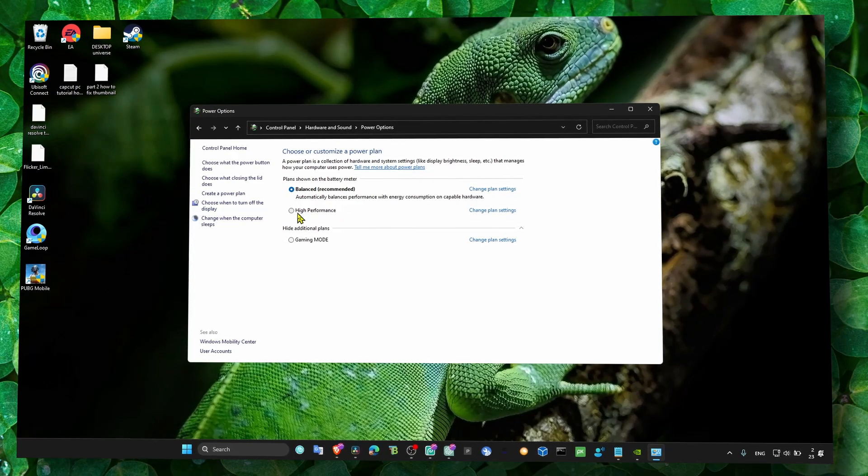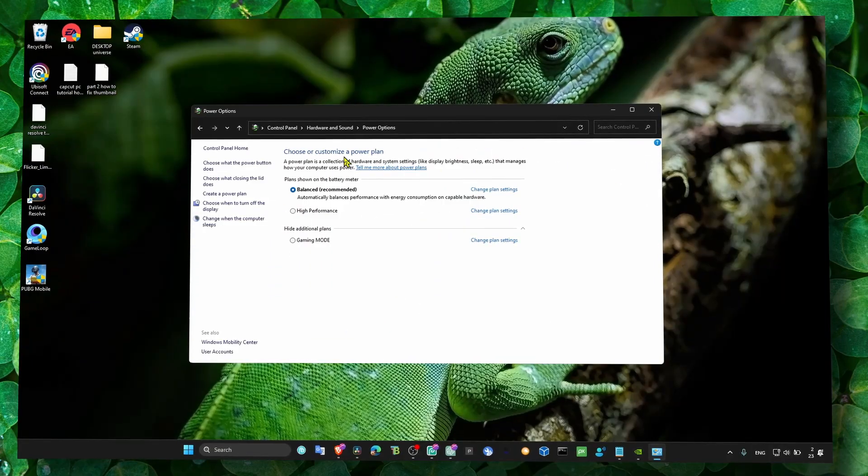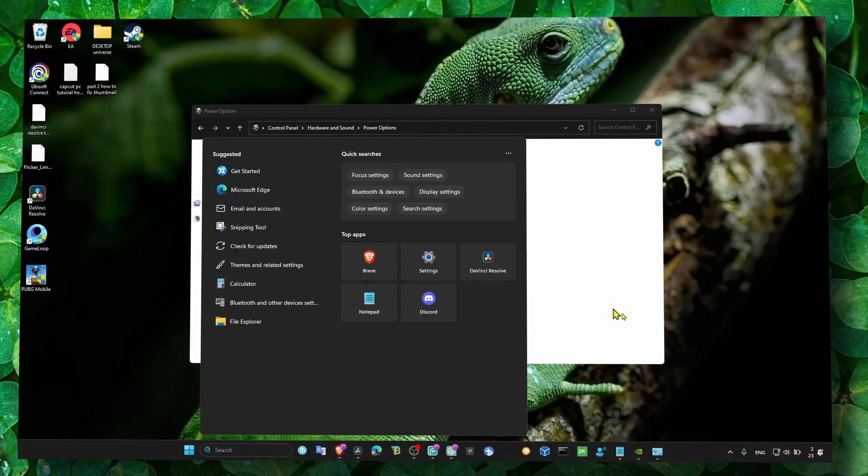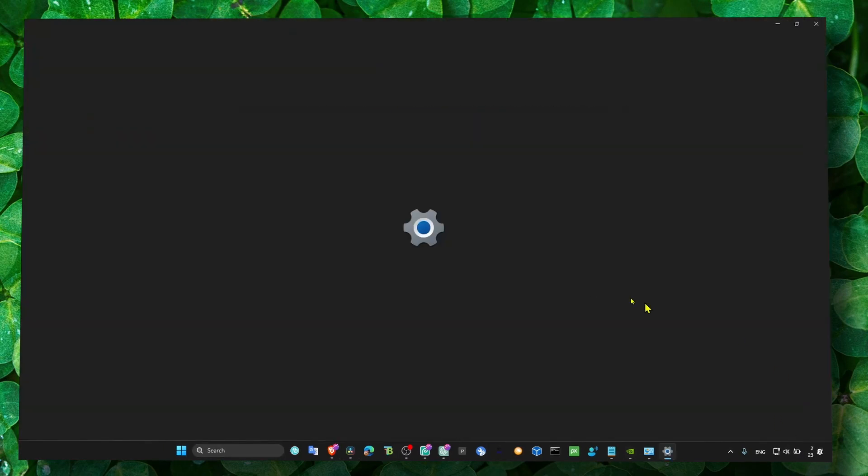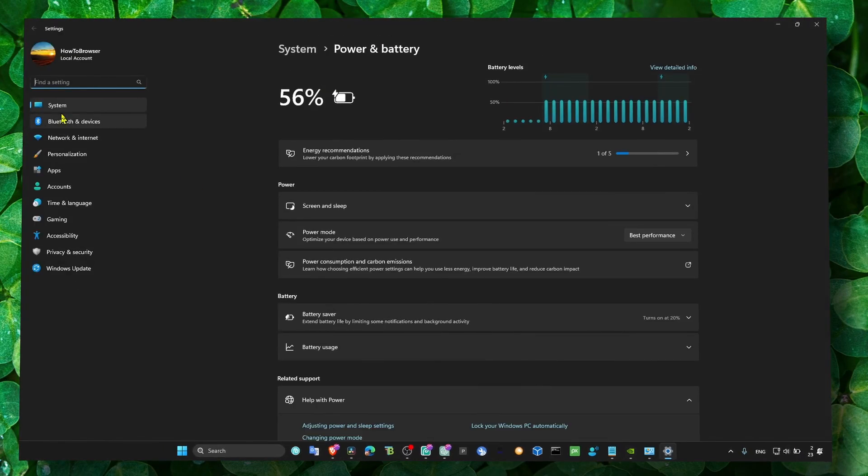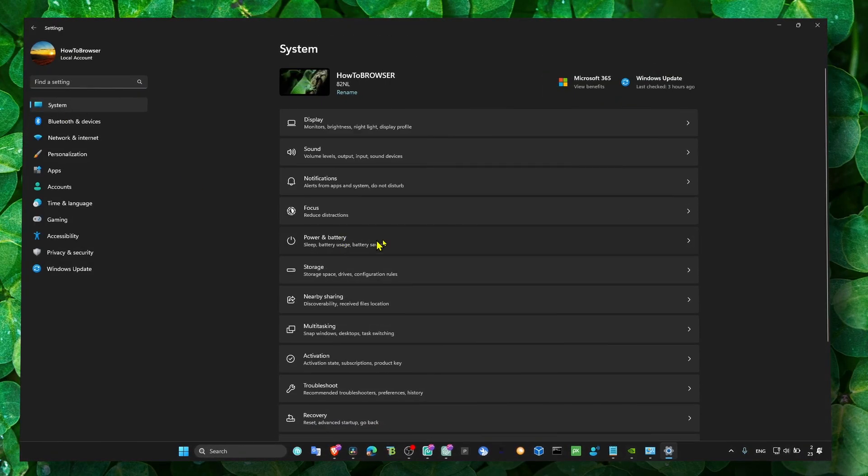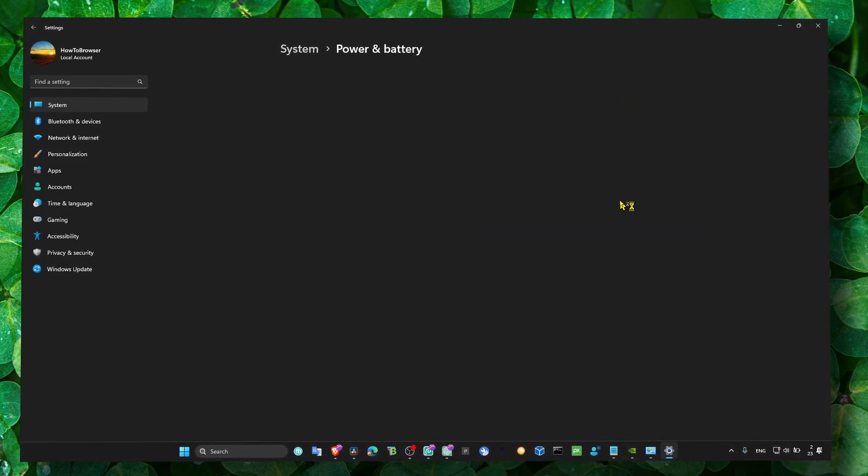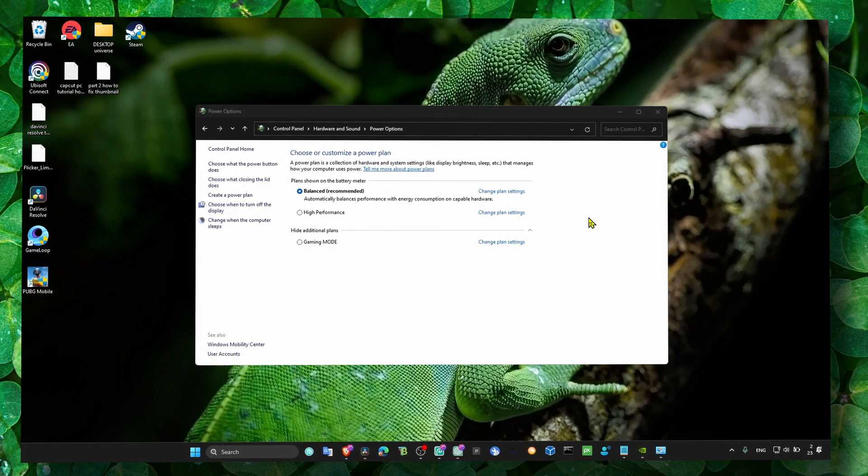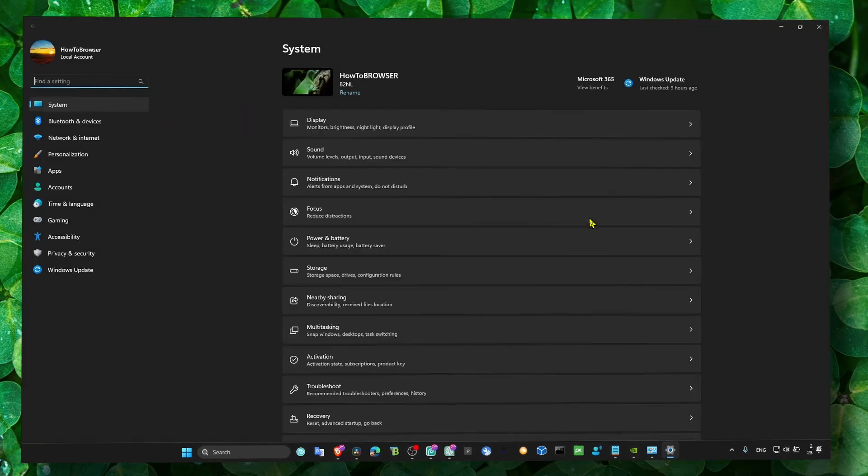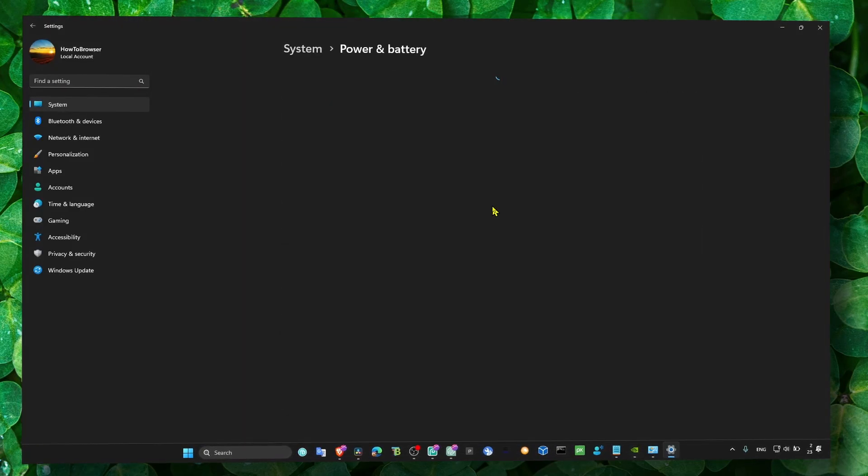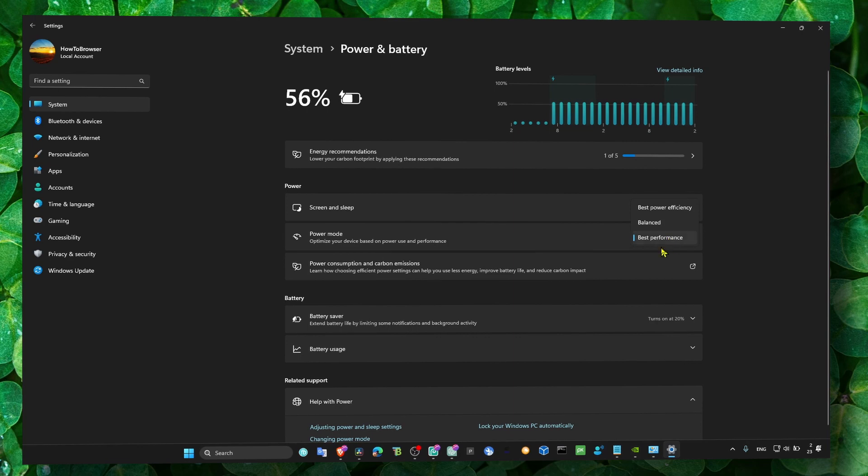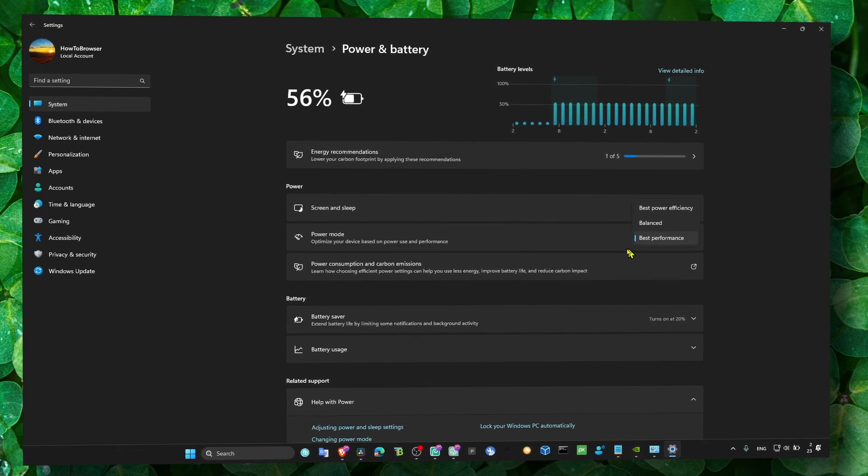Then click on the battery icon, go to System, then Power and Battery. Make sure the power mode is set to Best Performance. In Gaming settings, also set it to High Performance.